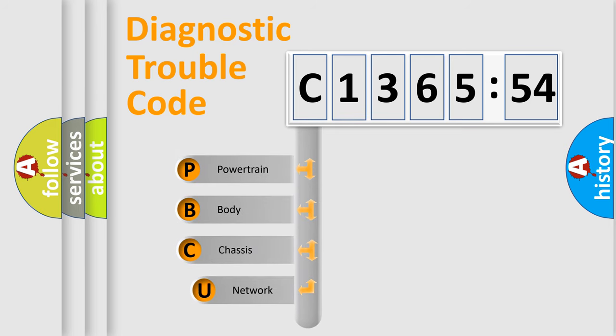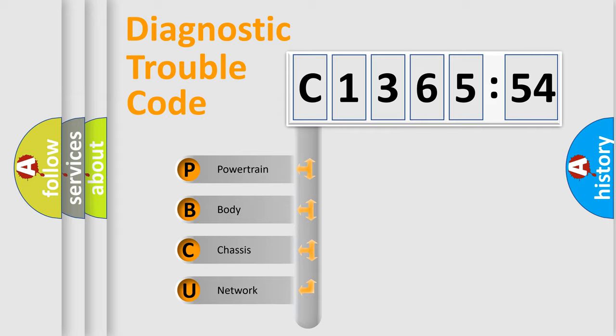First, let's look at the history of diagnostic fault code composition according to the OBD2 protocol, which is unified for all automakers since 2000.